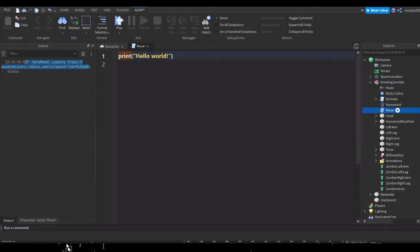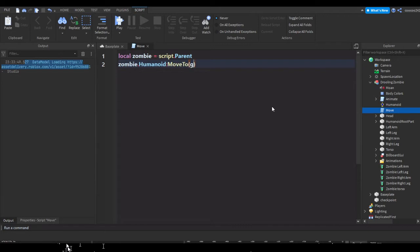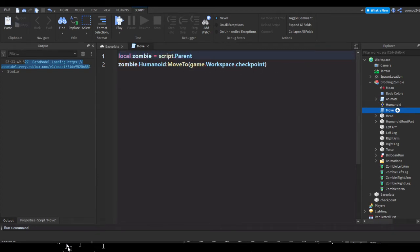Rename the script to 'move' or whatever you want. Then write: local zombie = script.Parent. Then zombie.Humanoid:MoveTo(game.Workspace.Checkpoint). So this is making a variable called 'zombie' and assigning it to the script's parent. A parent is whatever something is inside of — so this script is inside of the zombie, so that's what the parent is. Inside of the zombie there's something called a Humanoid.